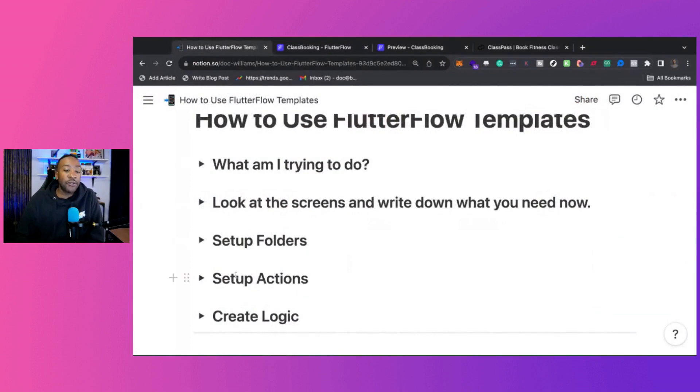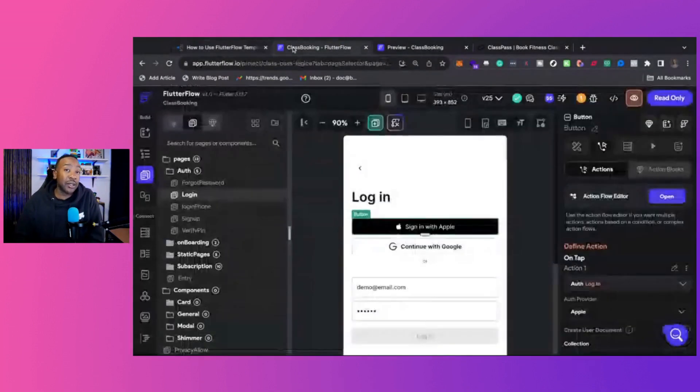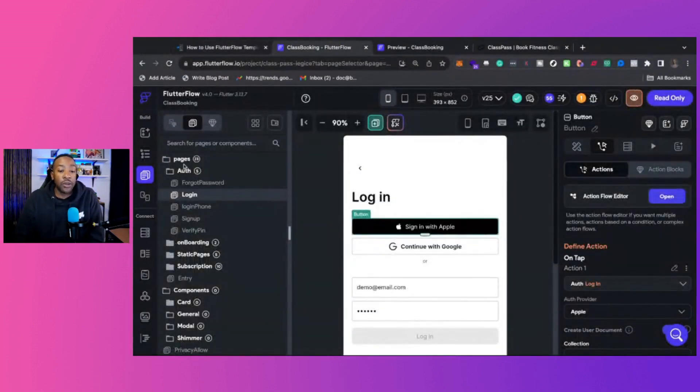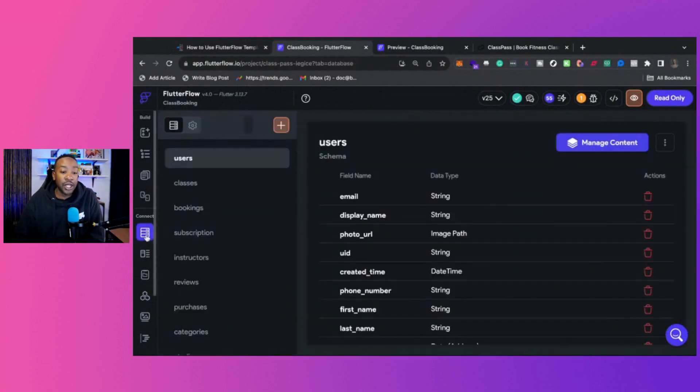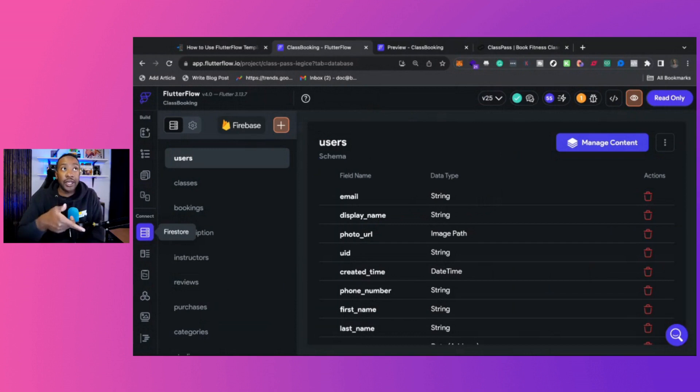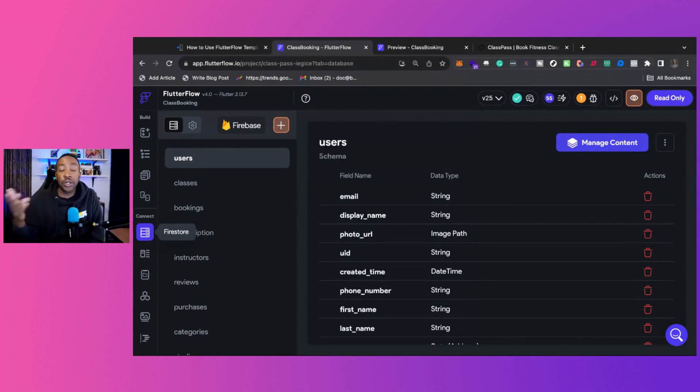After you have identified in setting up actions, it's important to create the logic. So what does that look like? Well, there could be a couple different things. Number one, the logic could be connecting your backend. So deciding, are you going to use Supabase? Are you using Xano? Are you using Firebase? What are you going to be using?